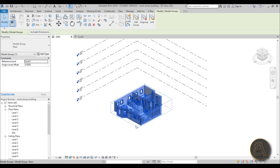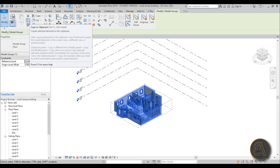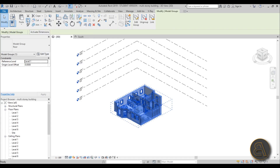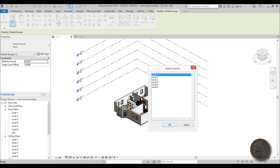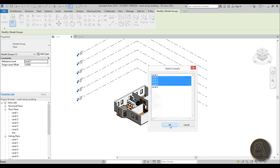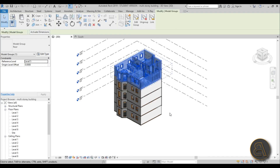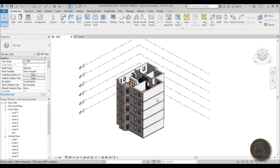Now let's do the multi-story building. Select the group and copy it - go to the Modify tab, Model Groups, and use the Copy option or Ctrl+C. To paste, open the drop-down menu and choose 'Aligned to Selected Levels.' This lets you paste the group at the levels you choose. Select levels 2 through 5 - we already have it at level 1, and level 6 is just the roof. Hit OK and it stacks the floor plan all the way up.